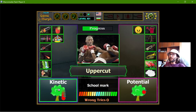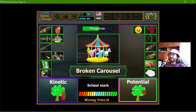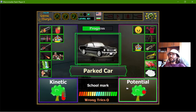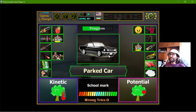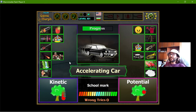The punch has kinetic energy. The broken carousel should be potential energy. The parked car has potential energy and the accelerating car has kinetic energy.